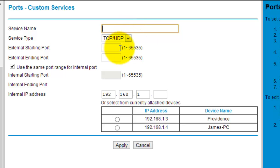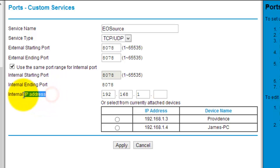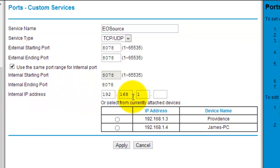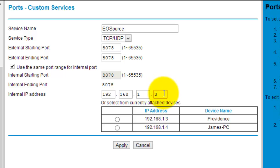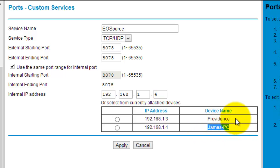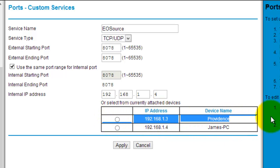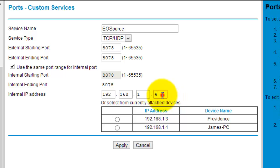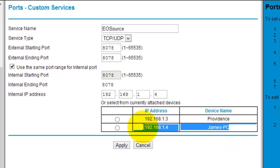In your service name, you want to put EOSource because this is going to be for EOSource. The starting and ending point are both going to be 8078. This internal IP address where it has 192.168.1 point something is where your IPv4 address is going to come in handy. My IPv4 address ended in a 4, so I'm going to put 192.168.1.4. I'm not all into computers like in this way, so I can't really tell you why this number matters, but you need to use the one for your computer. As you can see, I also have one here named Providence. That is my iPod. If I put a 3 in there, the server probably wouldn't port forward and it probably wouldn't work.